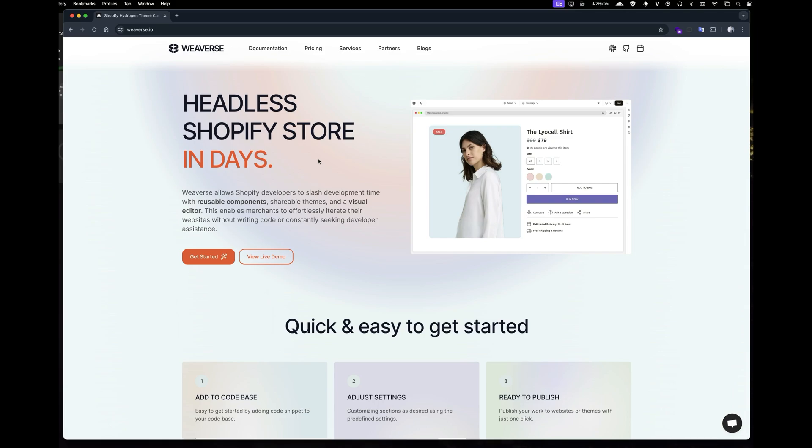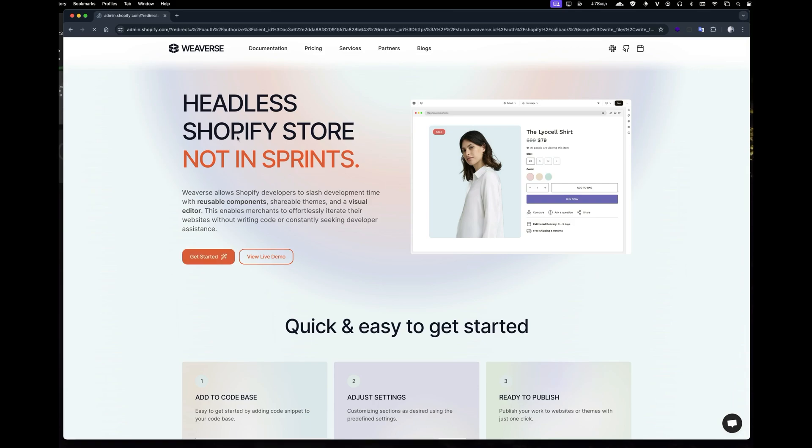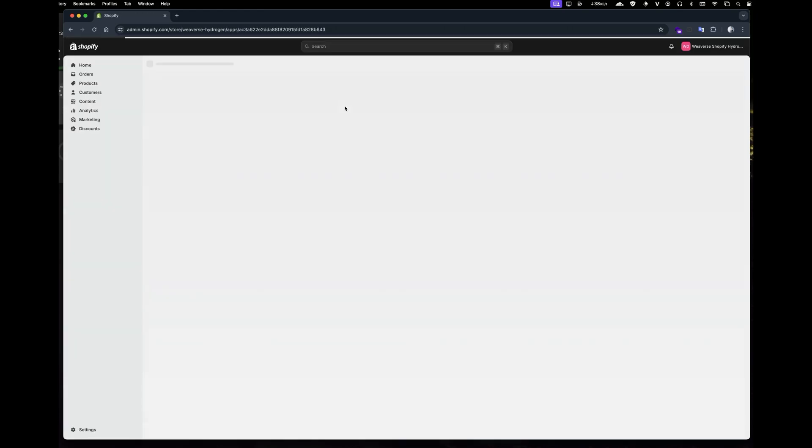Let's get started by installing the Weverse app. Click the get started button, which will take you to your Shopify store admin. From there, simply click install app.